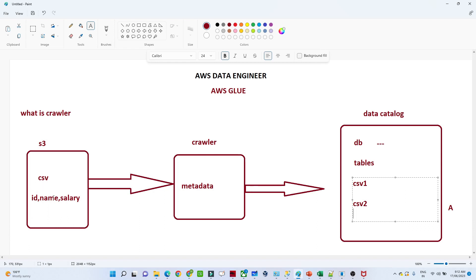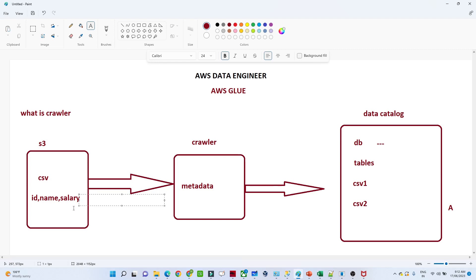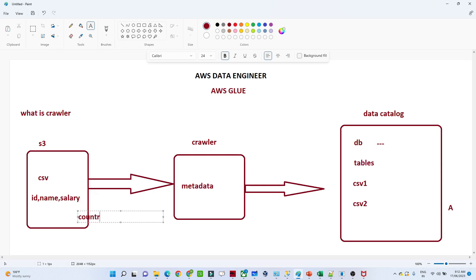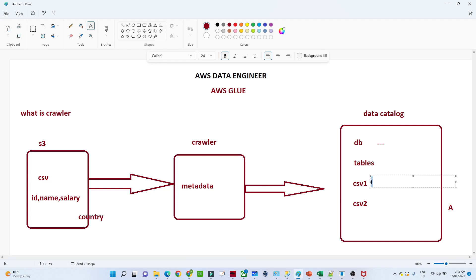For example, in the first scenario the CSV file had ID, name, and salary. Now suppose the file gets updated and a new column — say 'country' — is added. How will the crawler know the new column was created and how will the table get updated? Whenever the schema is modified in S3, we re-run the crawler. It will go back to the S3 location, fetch all the data, give updated metadata, and the csv_one table will get updated accordingly.